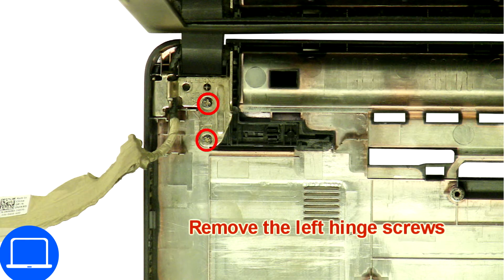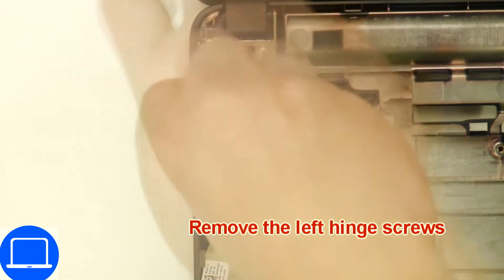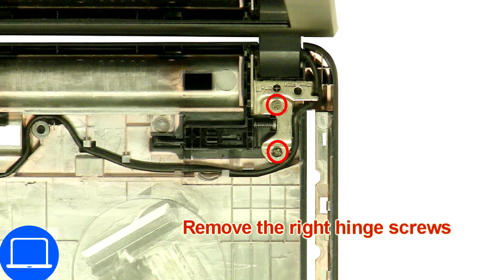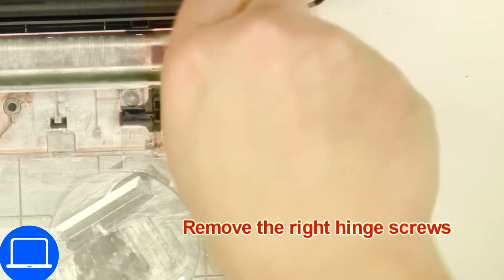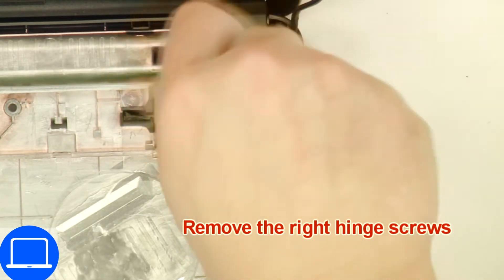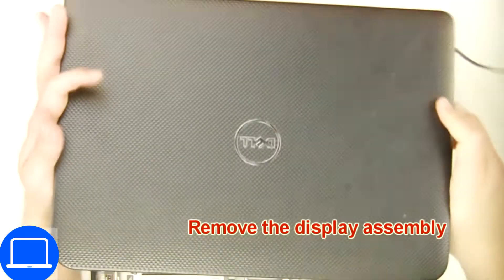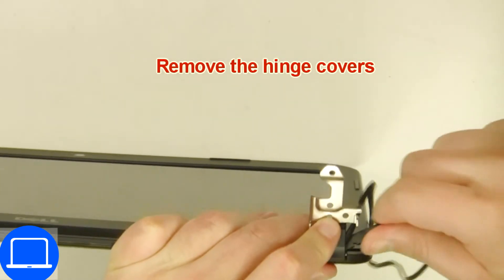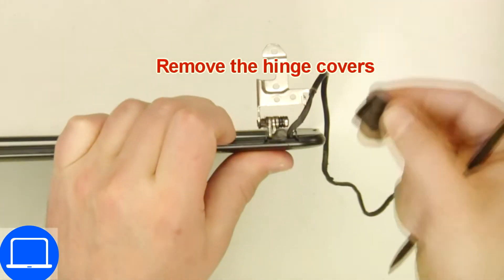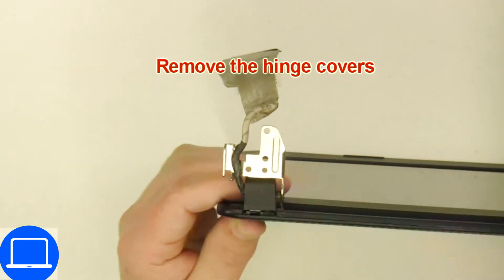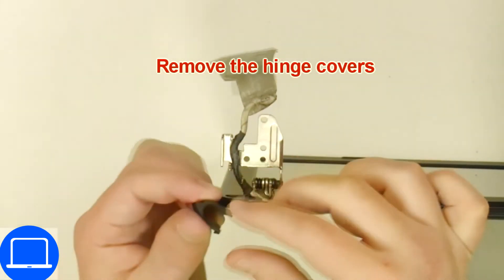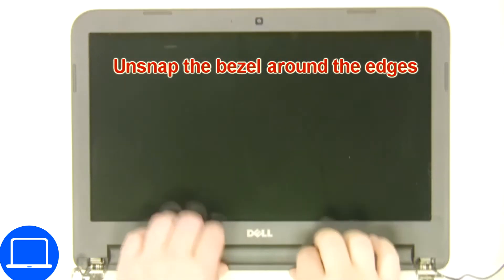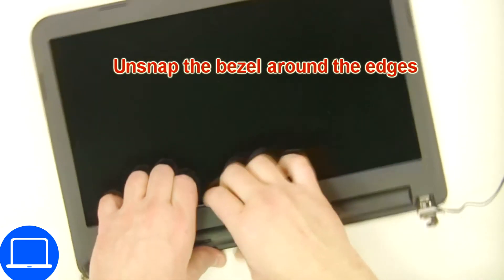Now unscrew and remove display assembly. Remove hinge covers. Now use fingers to separate and remove bezel.